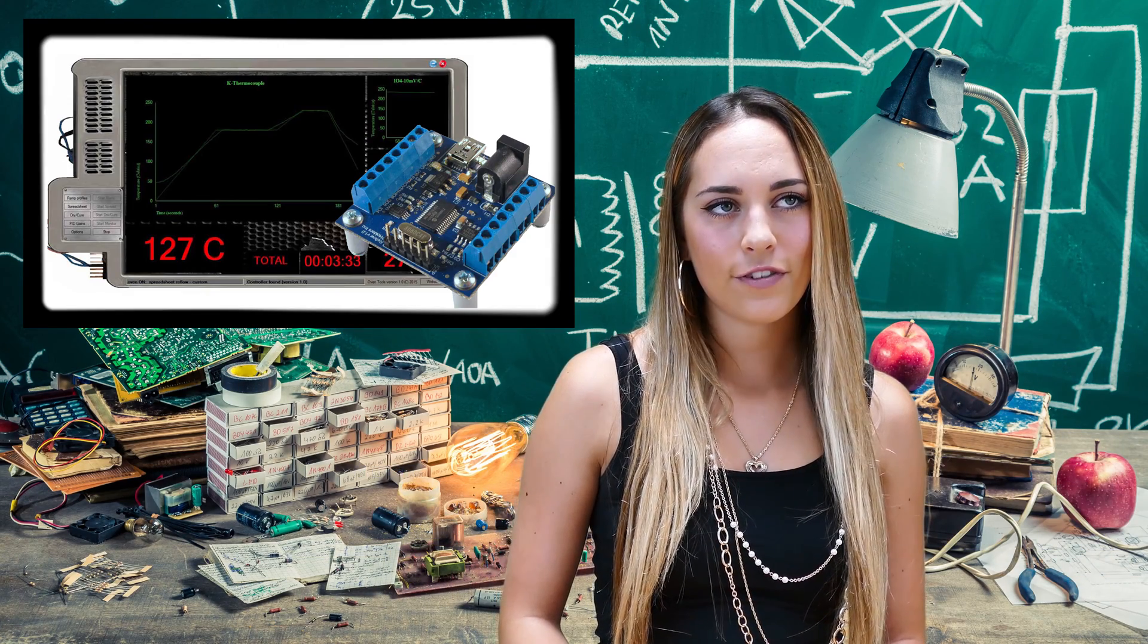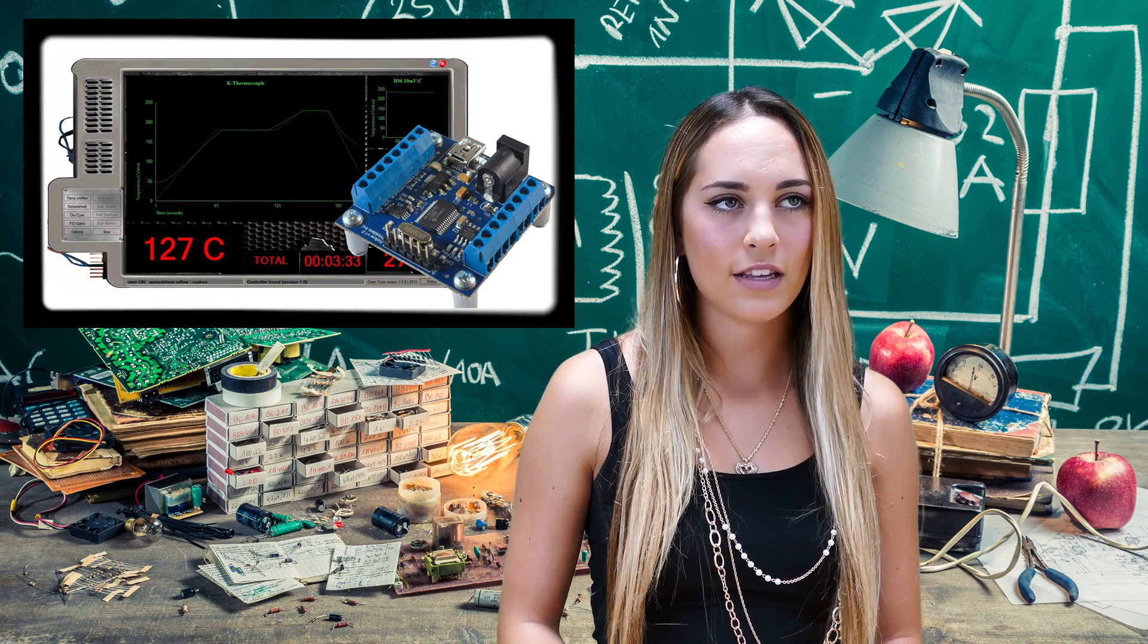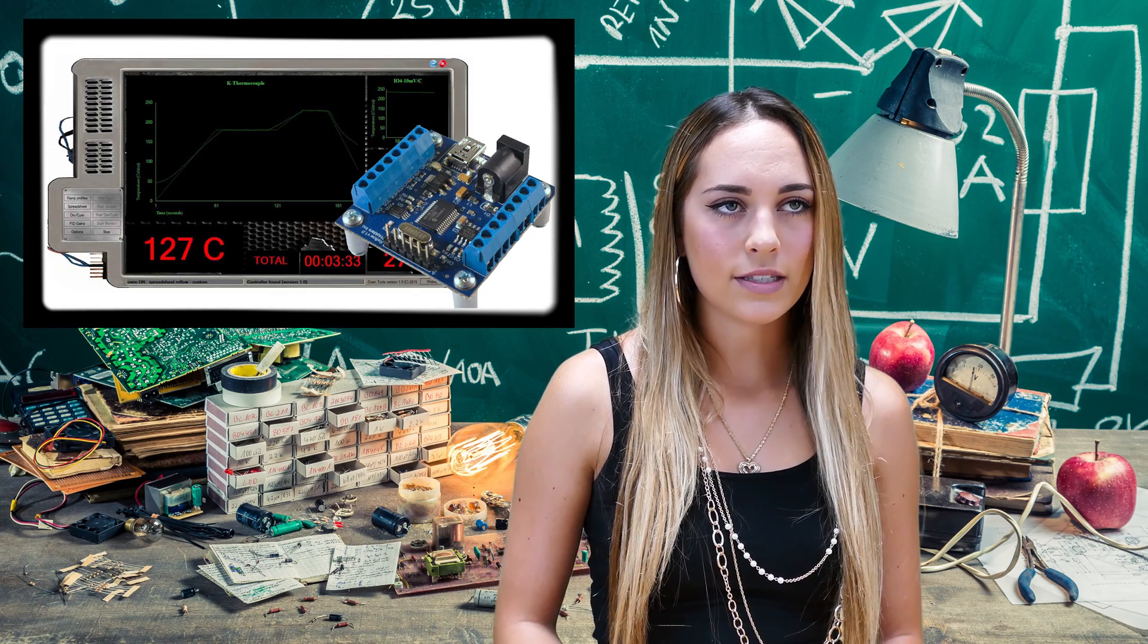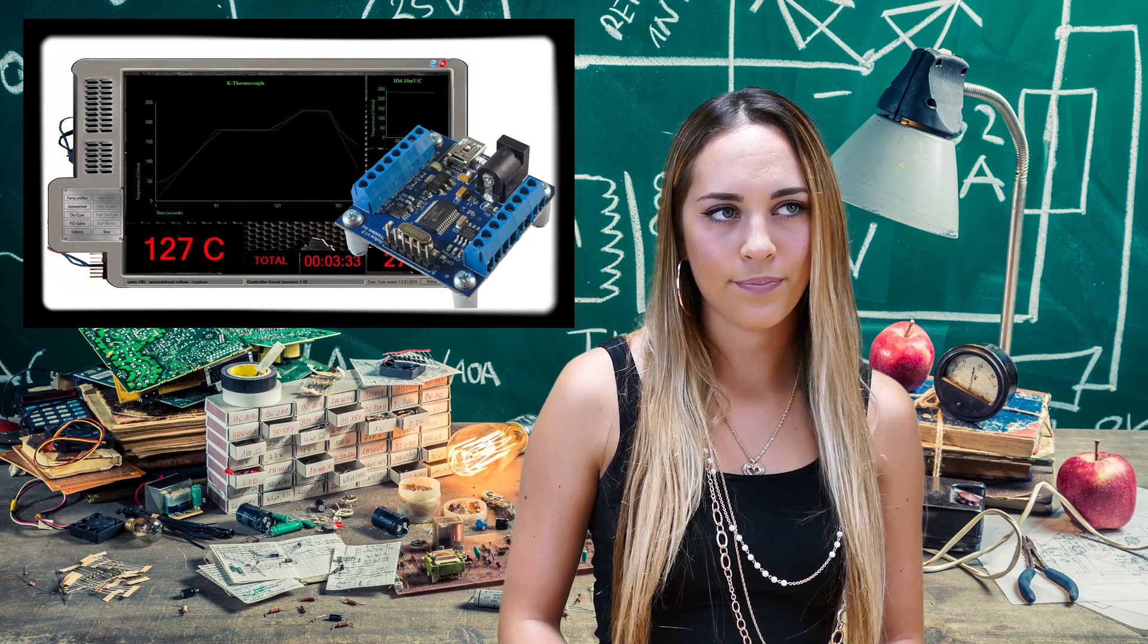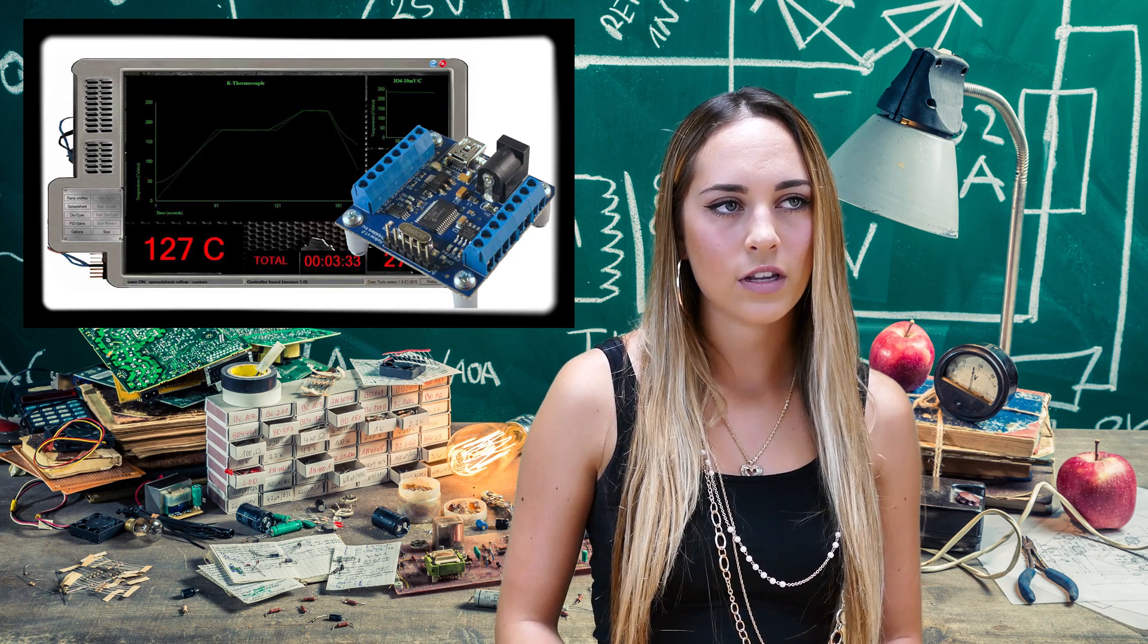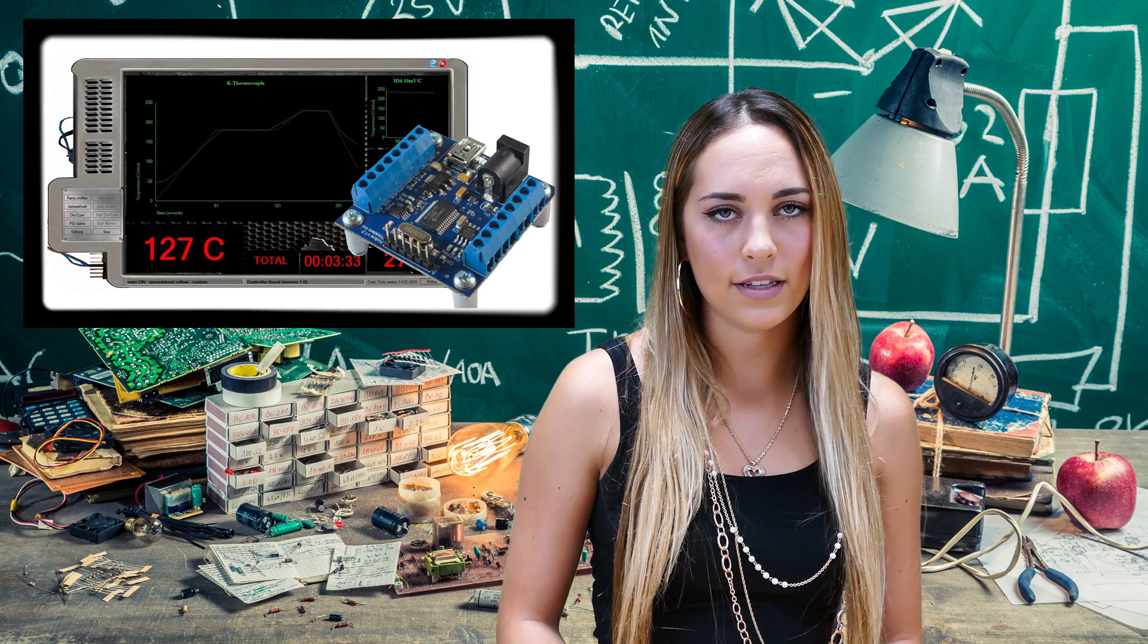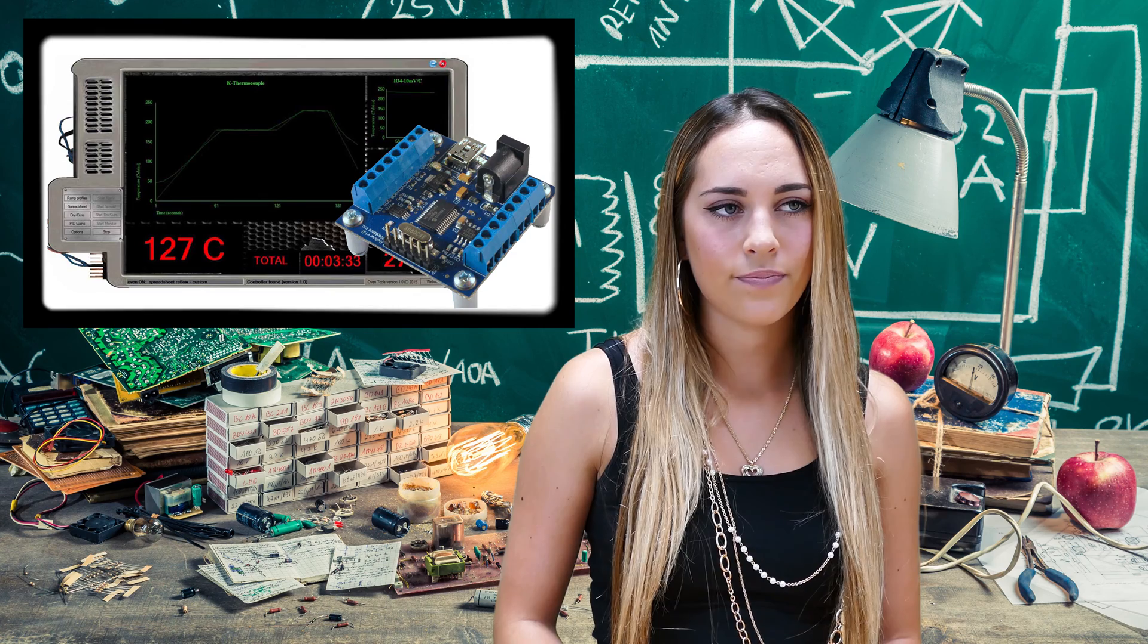We can reflow solder paste onto PCBs using configurable profiles, cure epoxies and plastic for extended periods of time, execute precision temperature profiles from spreadsheets in seconds, minutes, or hourly temperature setpoints while the PID runs continuously.